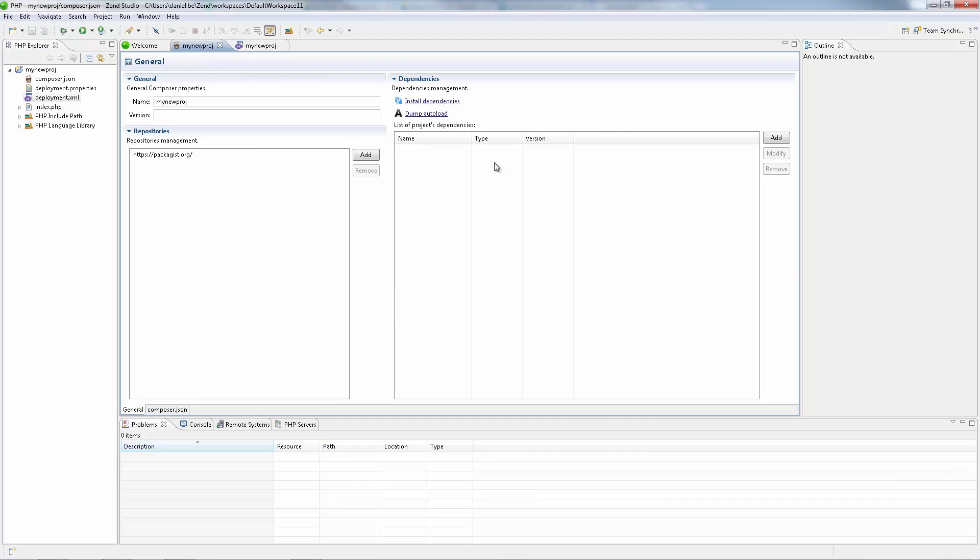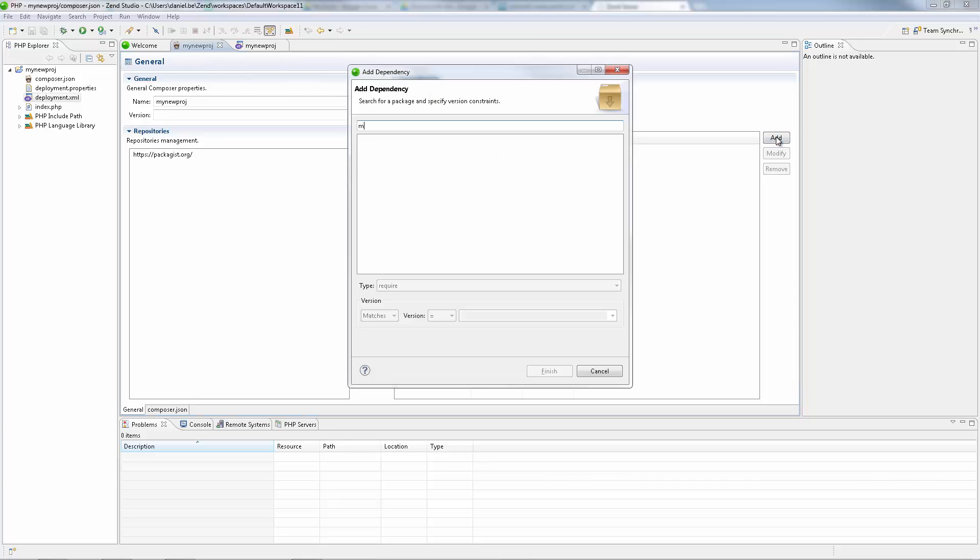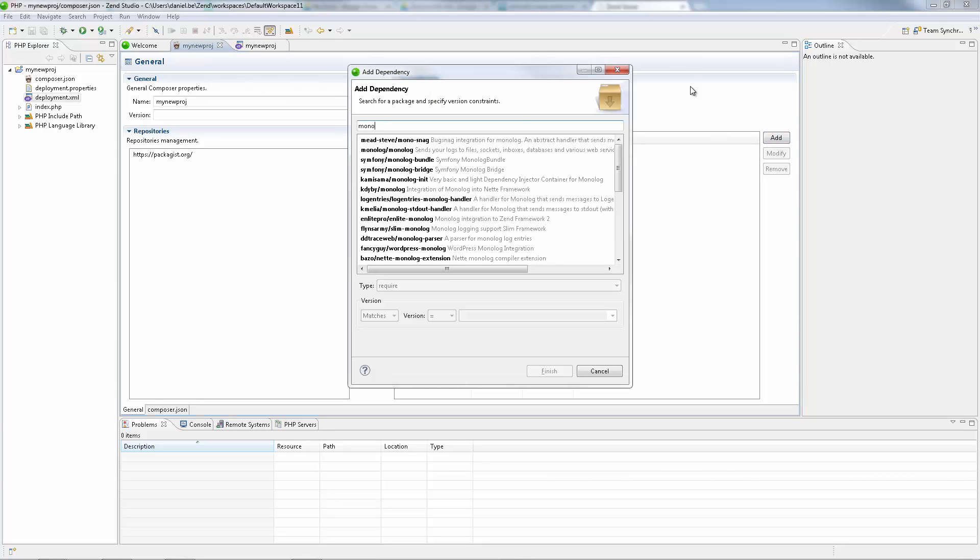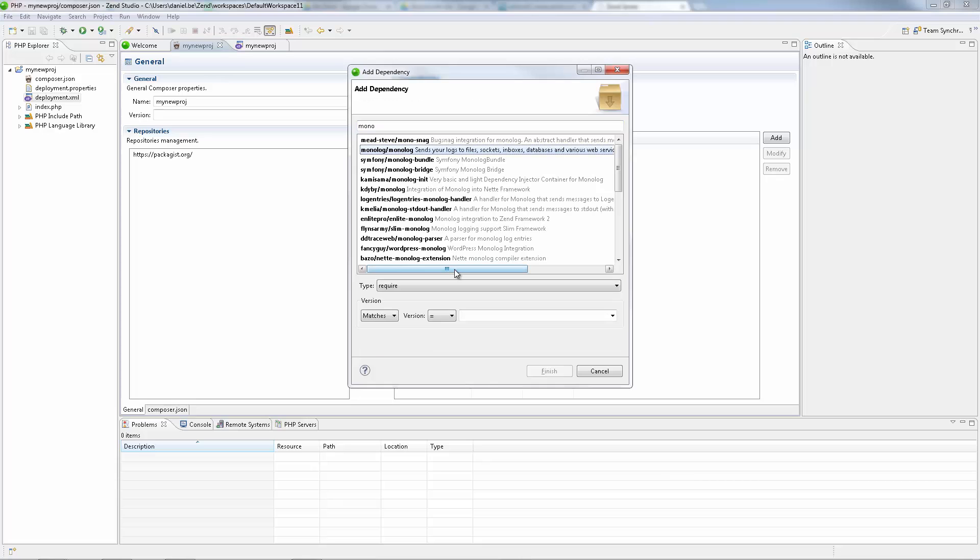Zend Studio comes with new popular built-in tools such as Composer and PHP Documenter 2 that make you even more productive.